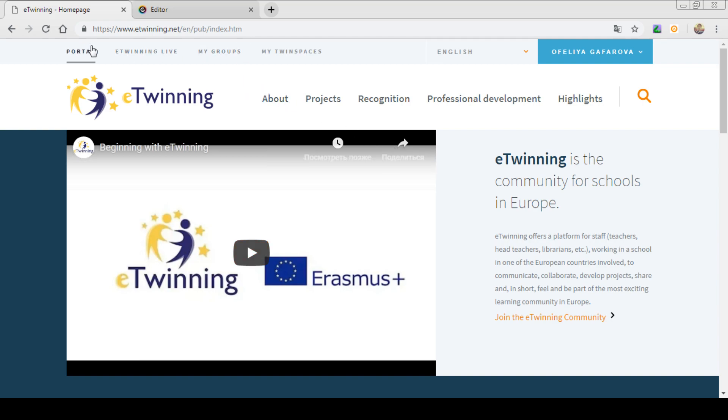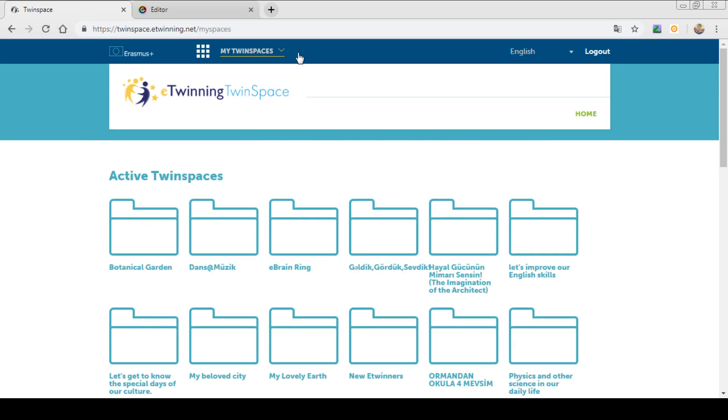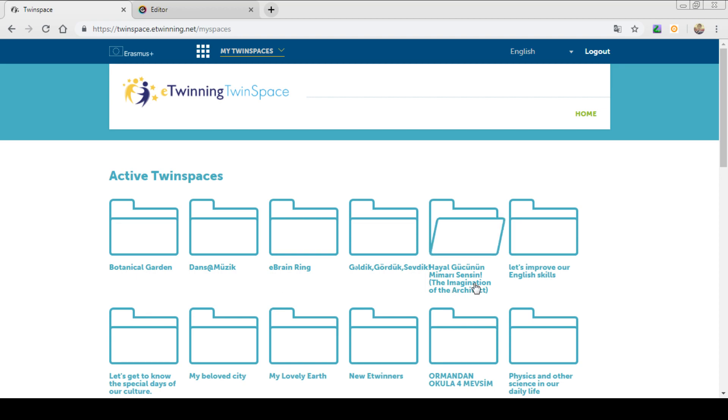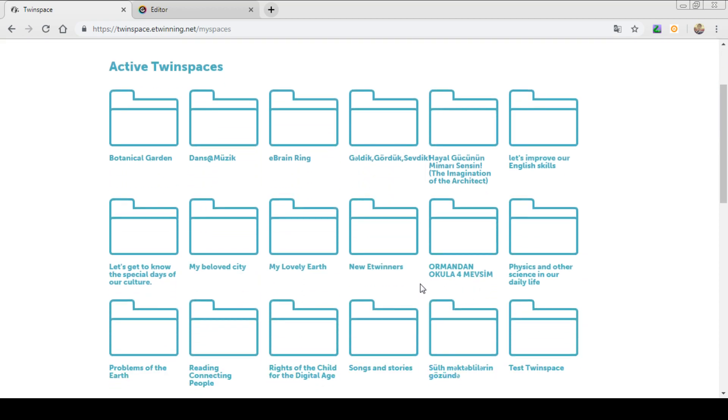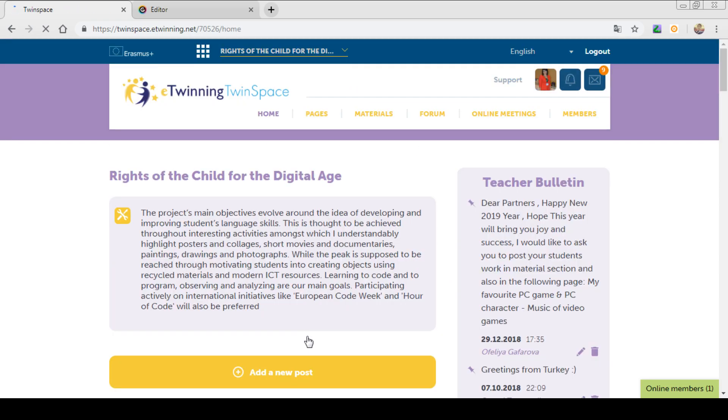As you can see, you see the sections of twinning life, my groups, my twin spaces. Let's go to our twin spaces and let's choose one of these twin spaces. Here I choose rights of the child for the digital age.